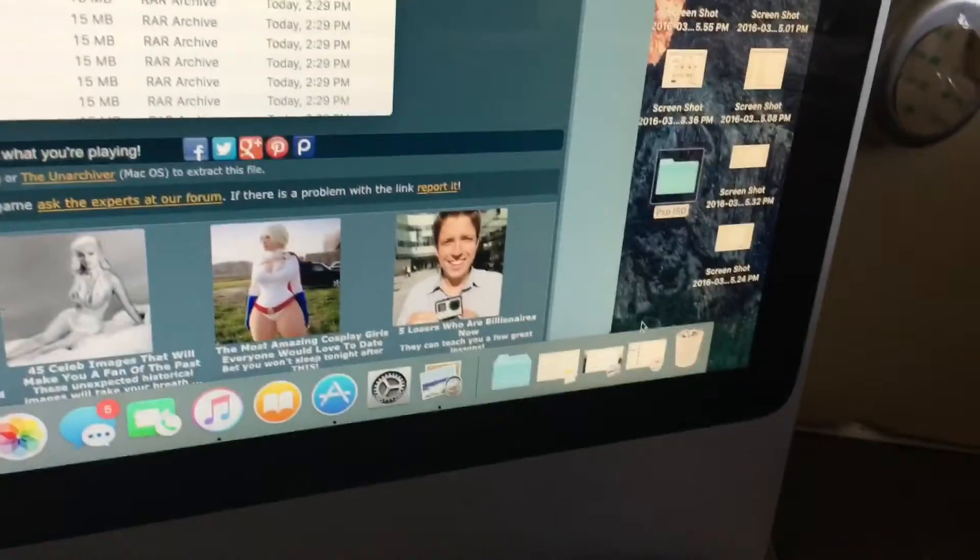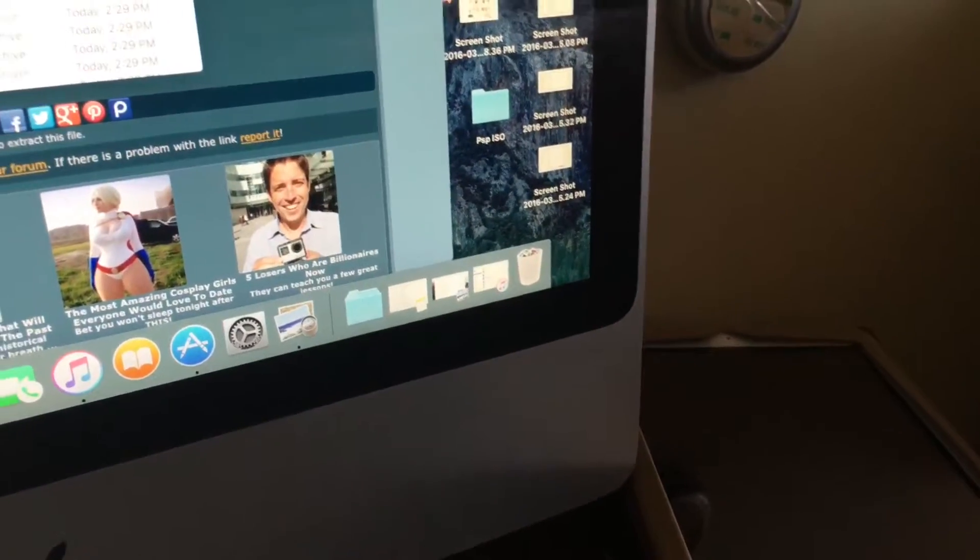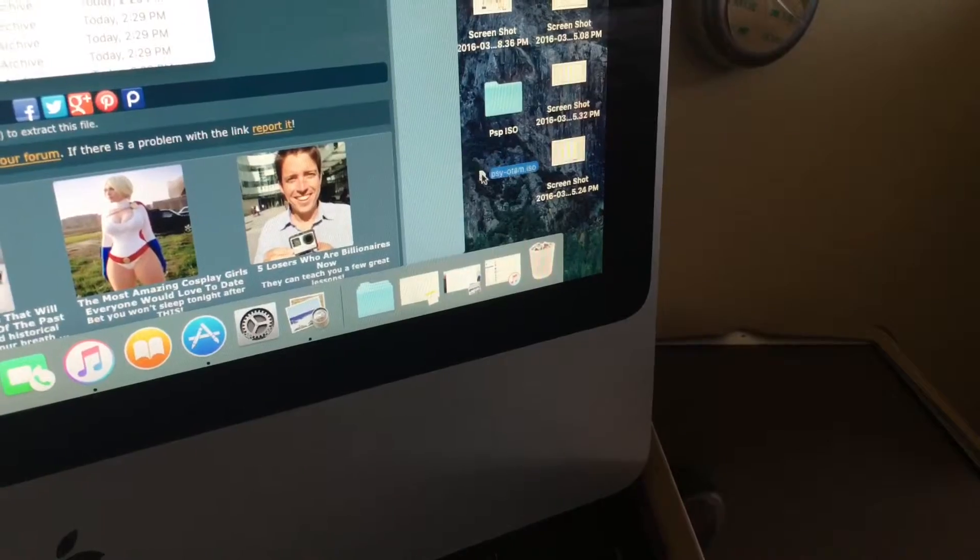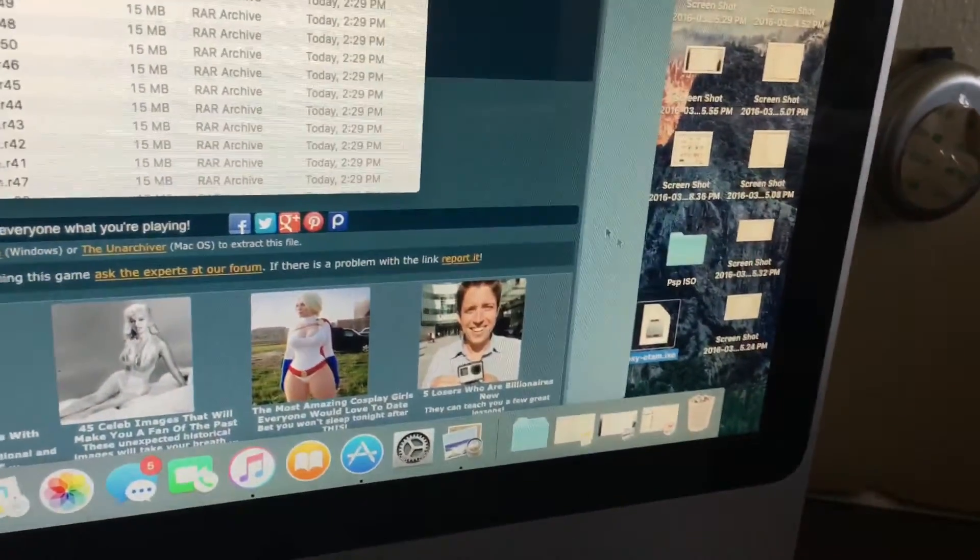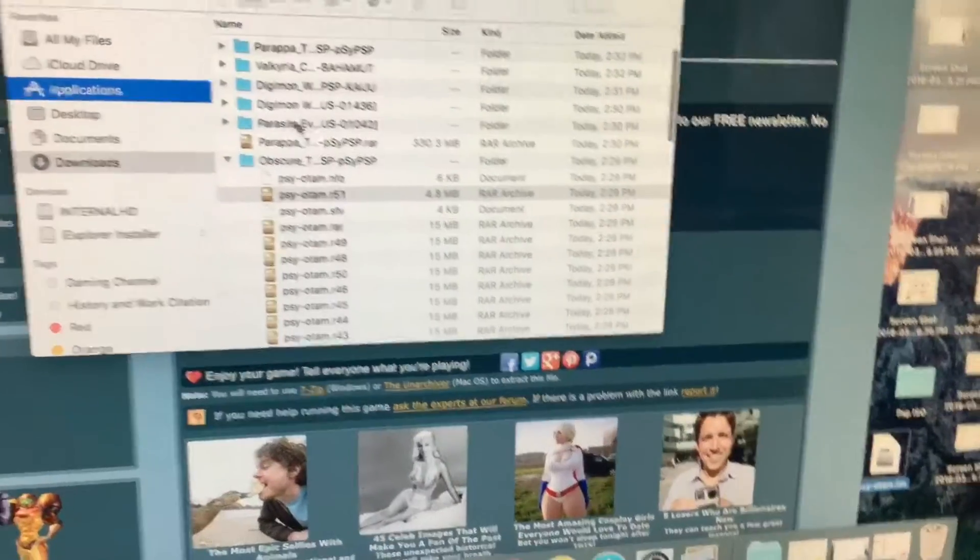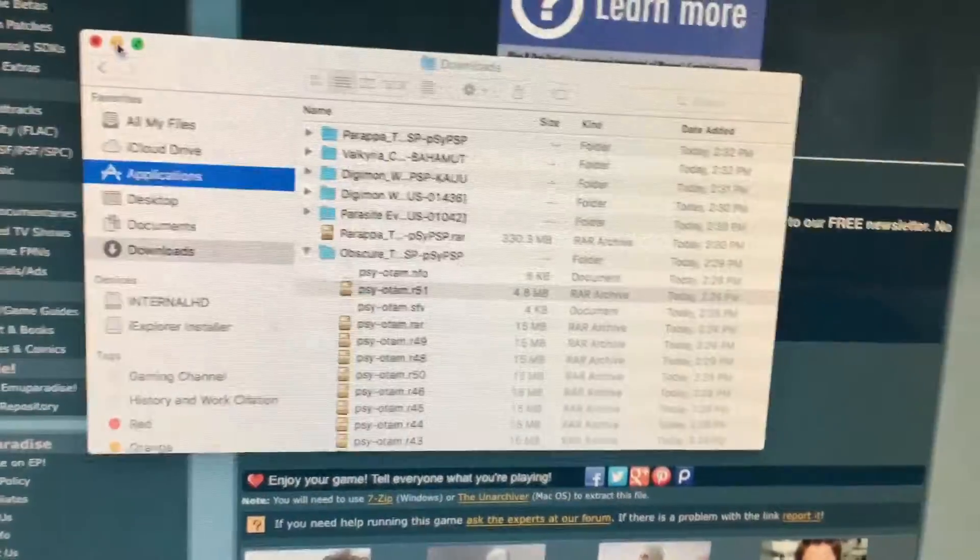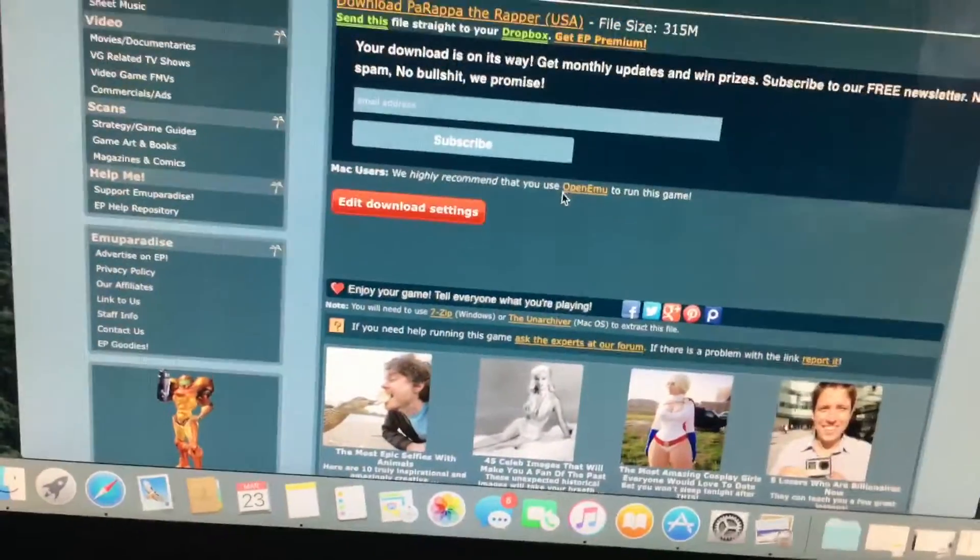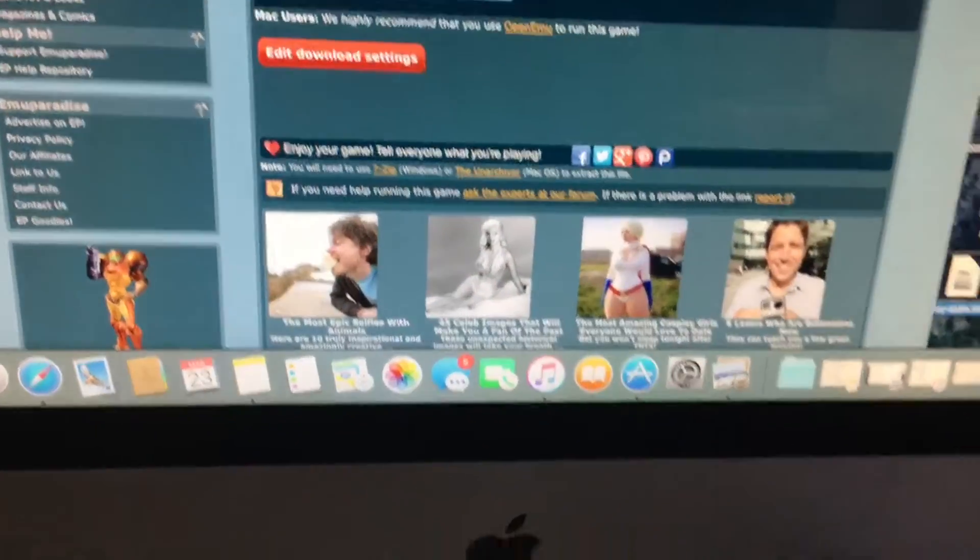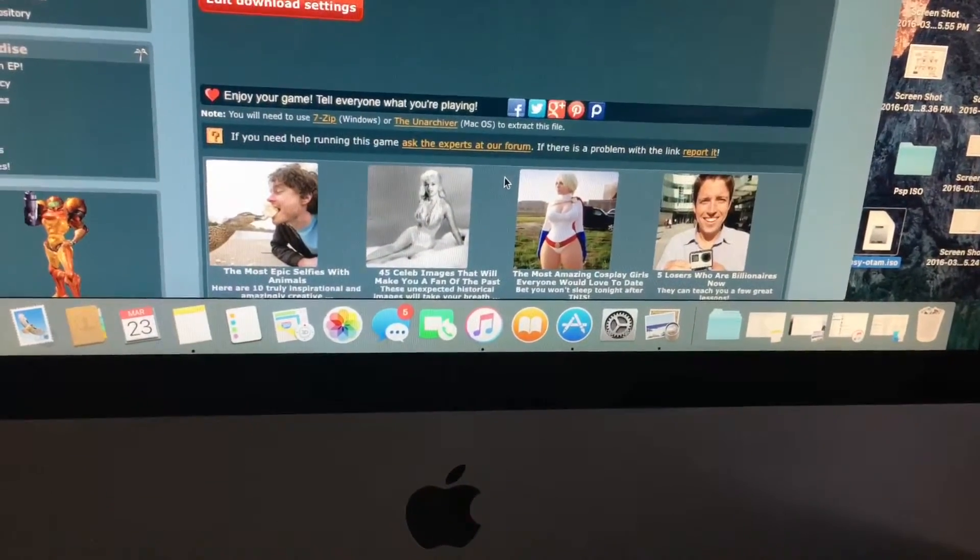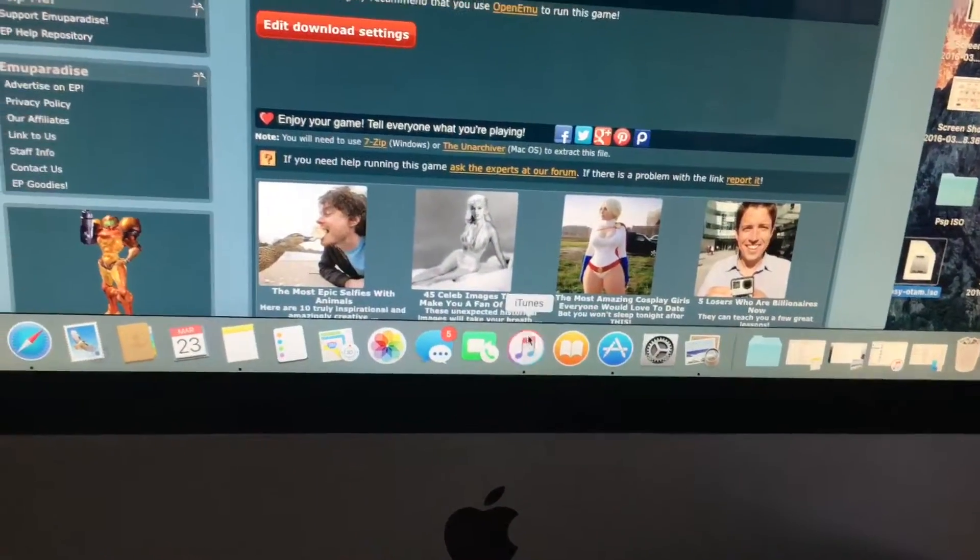So what I'm gonna do is I'm just gonna drag this over to my desktop just because I want to see it a little easier. So I'm gonna get rid of this because I do have Parasite Eve, Digimon, and other ones that I want to put on my iPad to play.